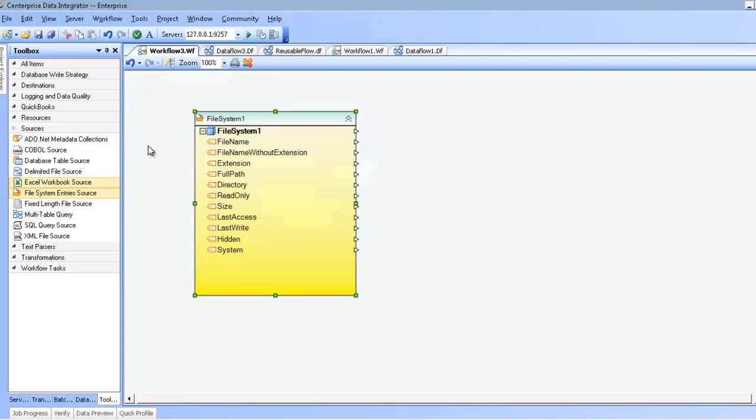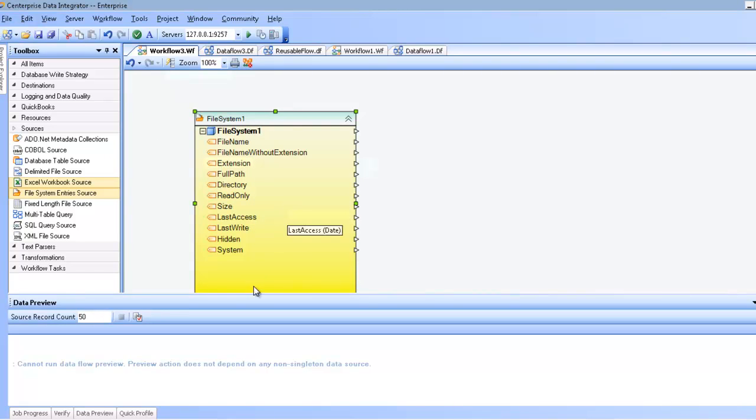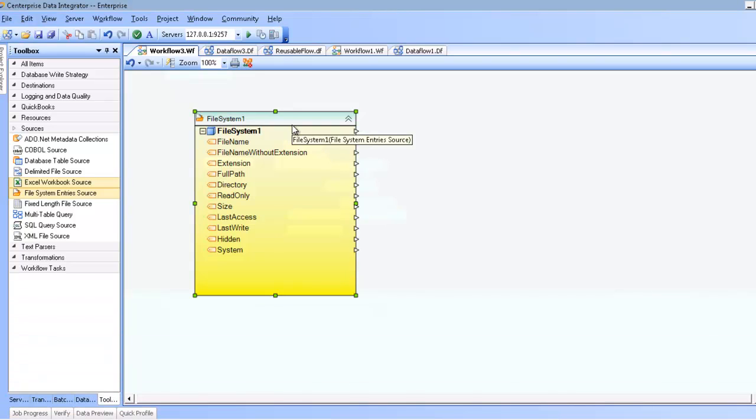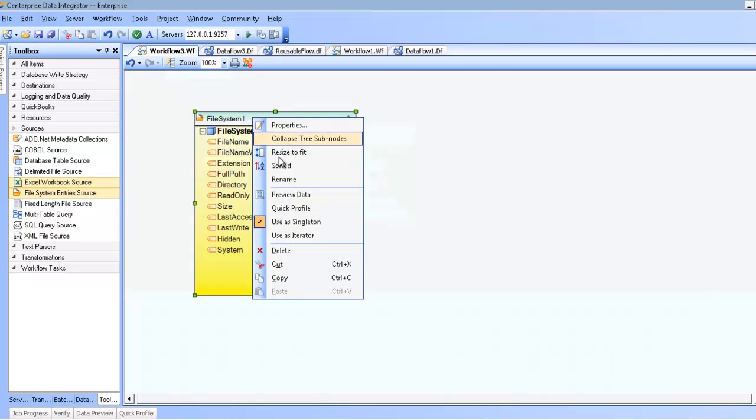What that is telling me is that this is a singleton. And by default, all sources in a workflow are singletons. If I try and preview the data at this point, I will get this error message: Preview action does not depend on any non-singleton data source. To start using this in the capacity that makes sense for most usage scenarios of this component, you're going to want to turn this into an iterator.